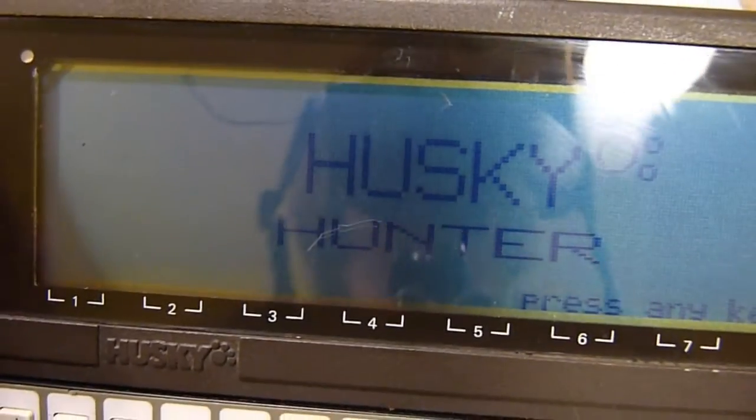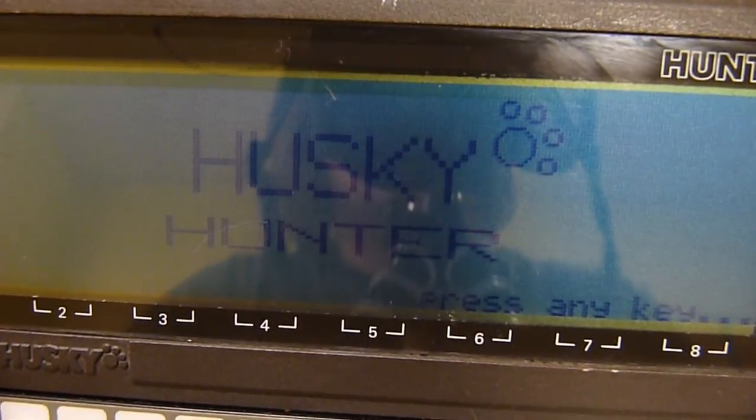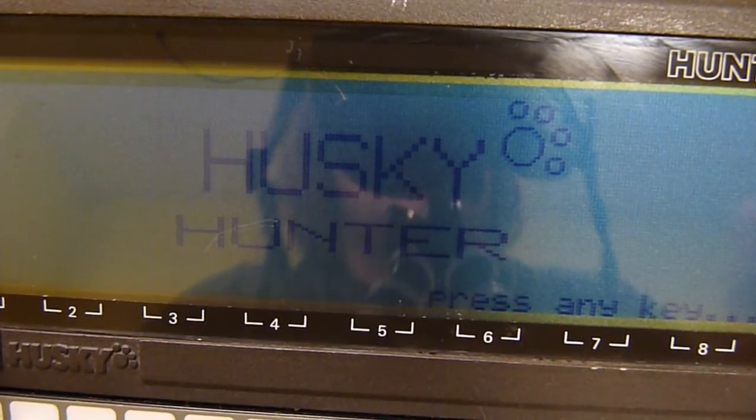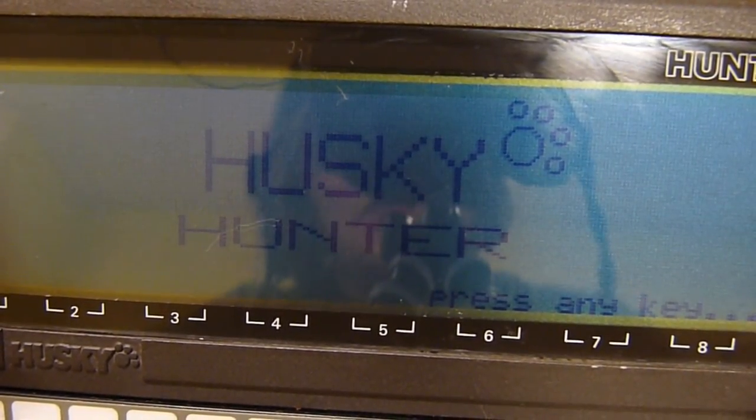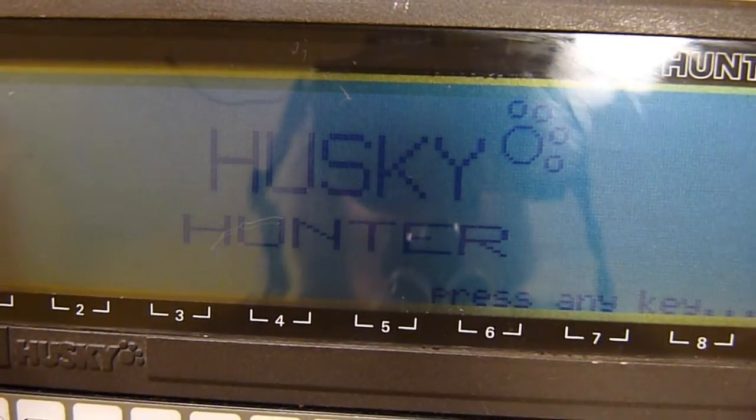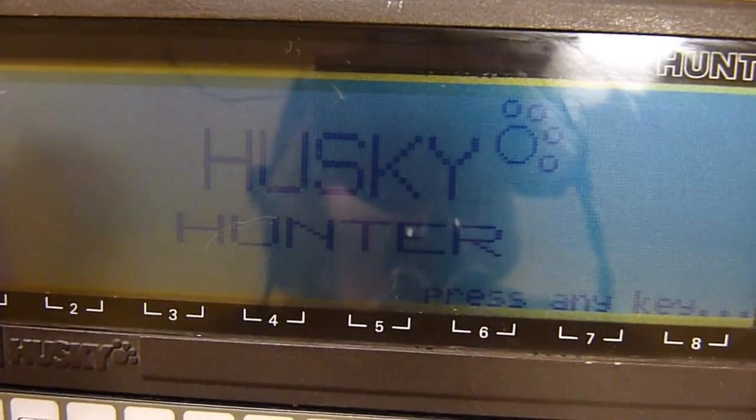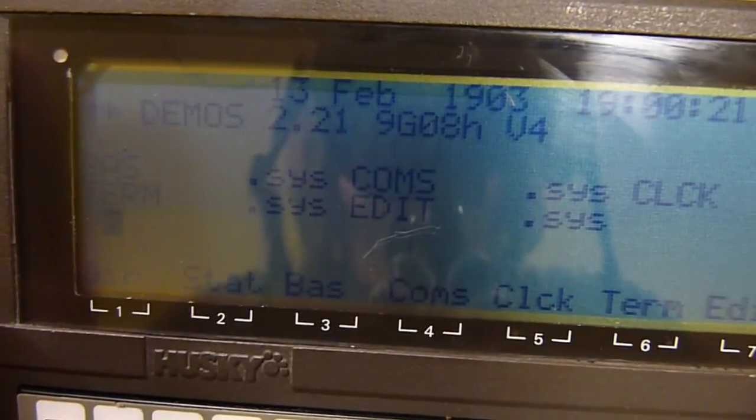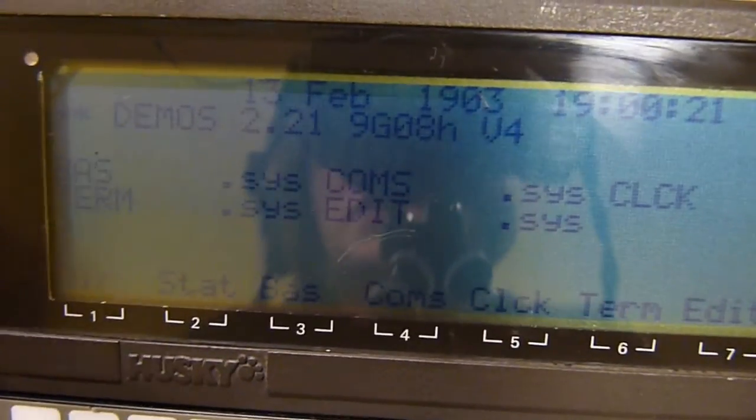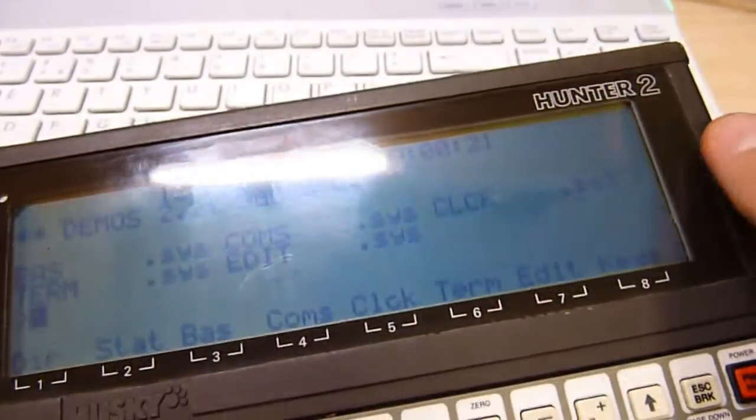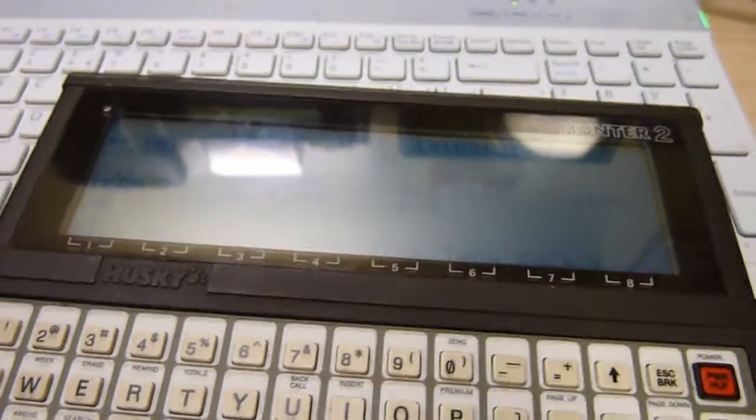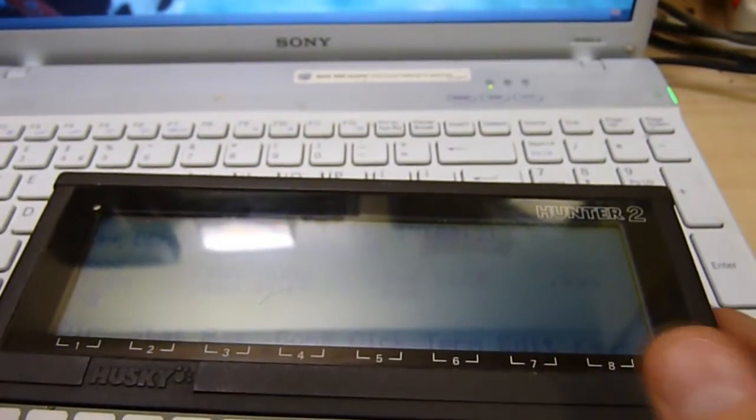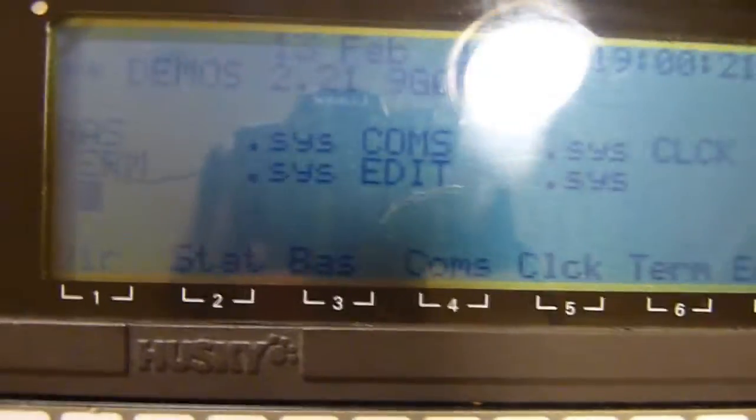So the first thing you do when you get one of these Husky Hunters is set the clock, hold Control+FN just to stop it switching itself off. I don't know why they do this, they just do. The next command you'll want, because if we DIR—thank you gravity for knocking the camera over and misaligning it.